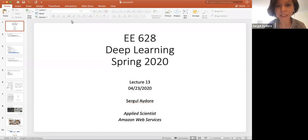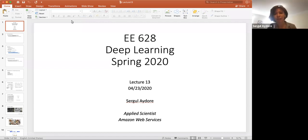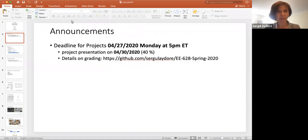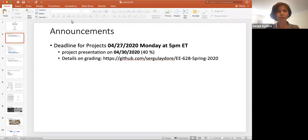Welcome everyone to our last lecture. Next week will be your time to present your projects. The deadline for the projects is this Monday for your report, and the presentation is going to happen next week. You can find the slides of today in our GitHub link as usual.